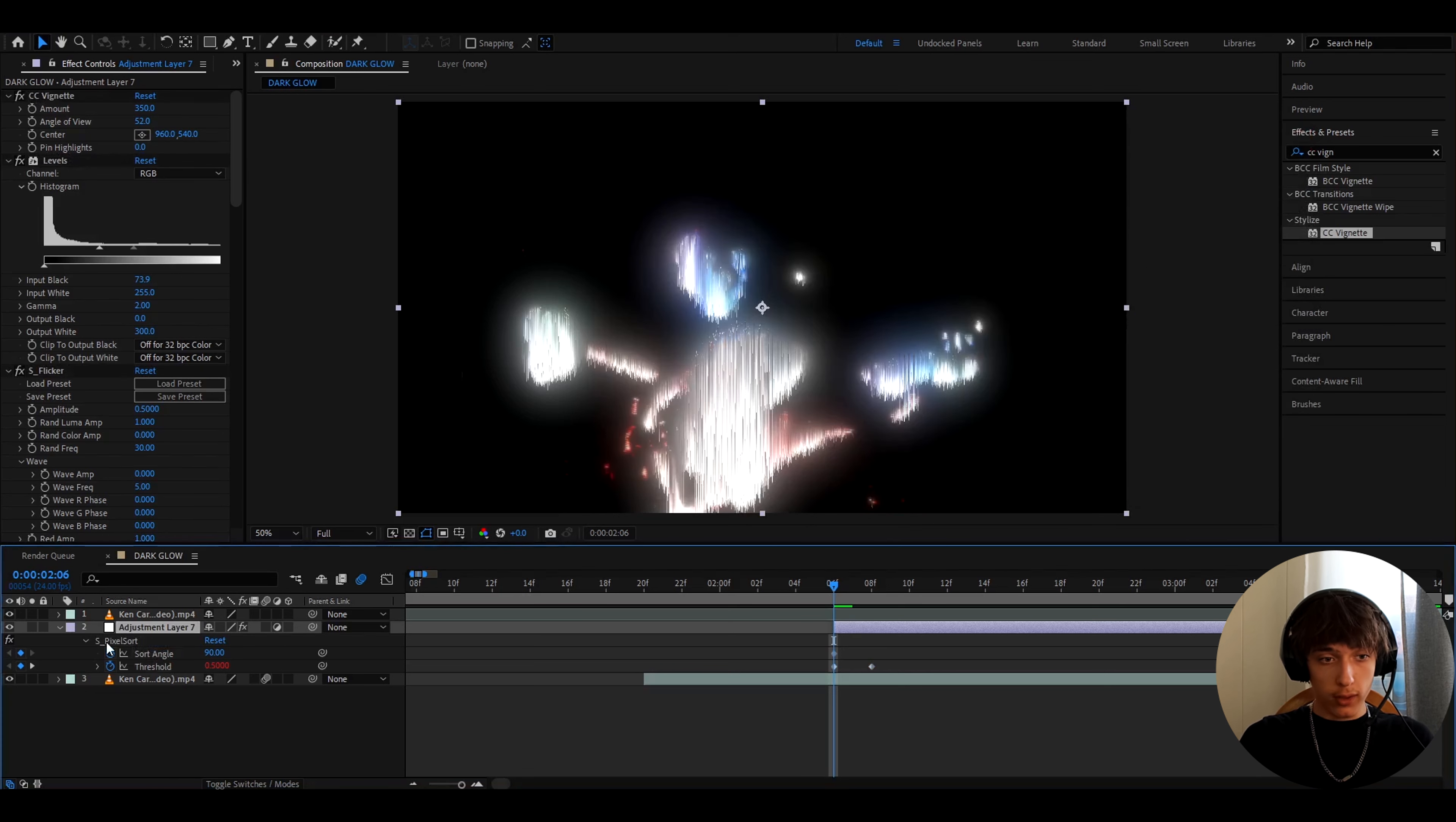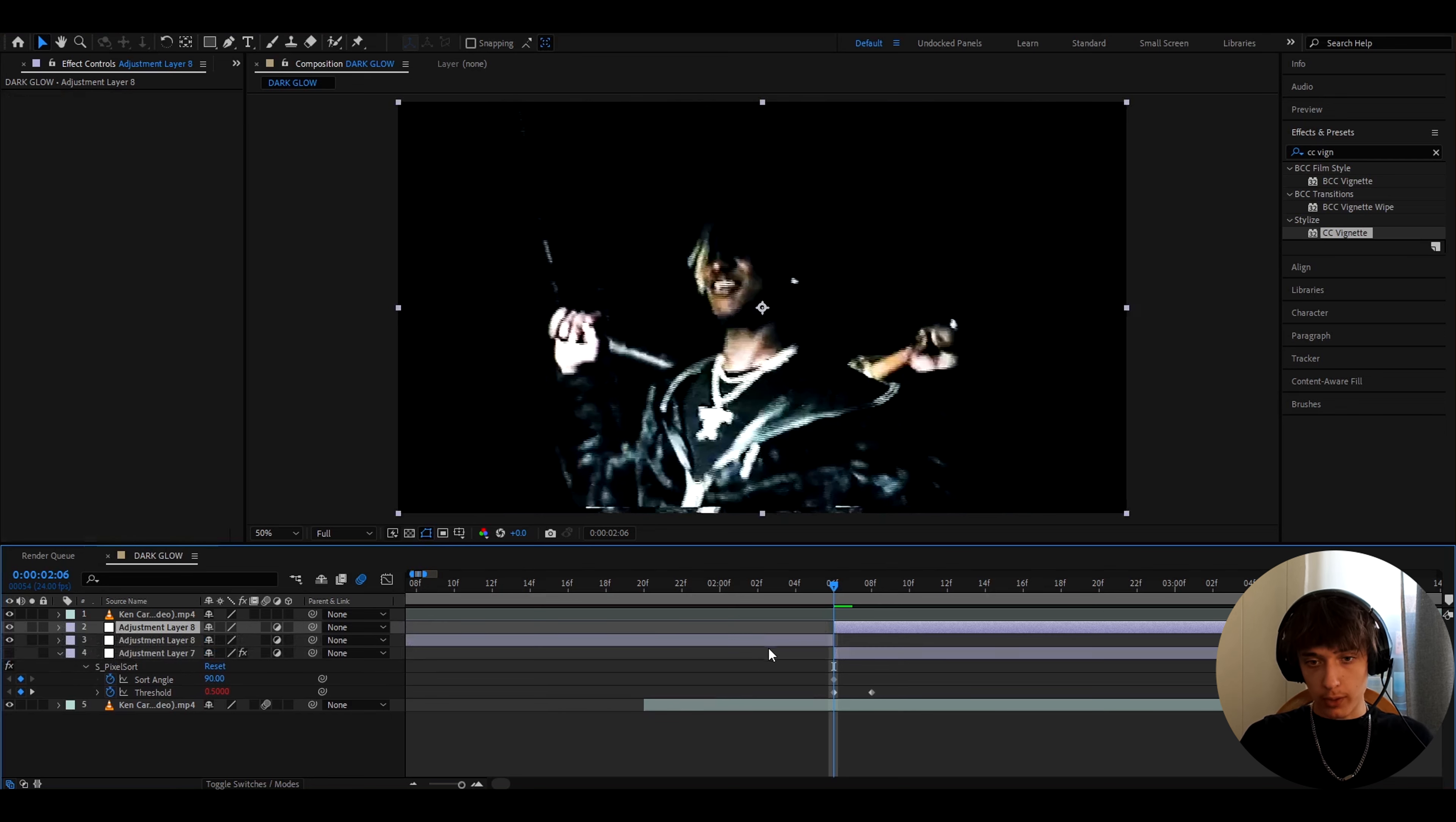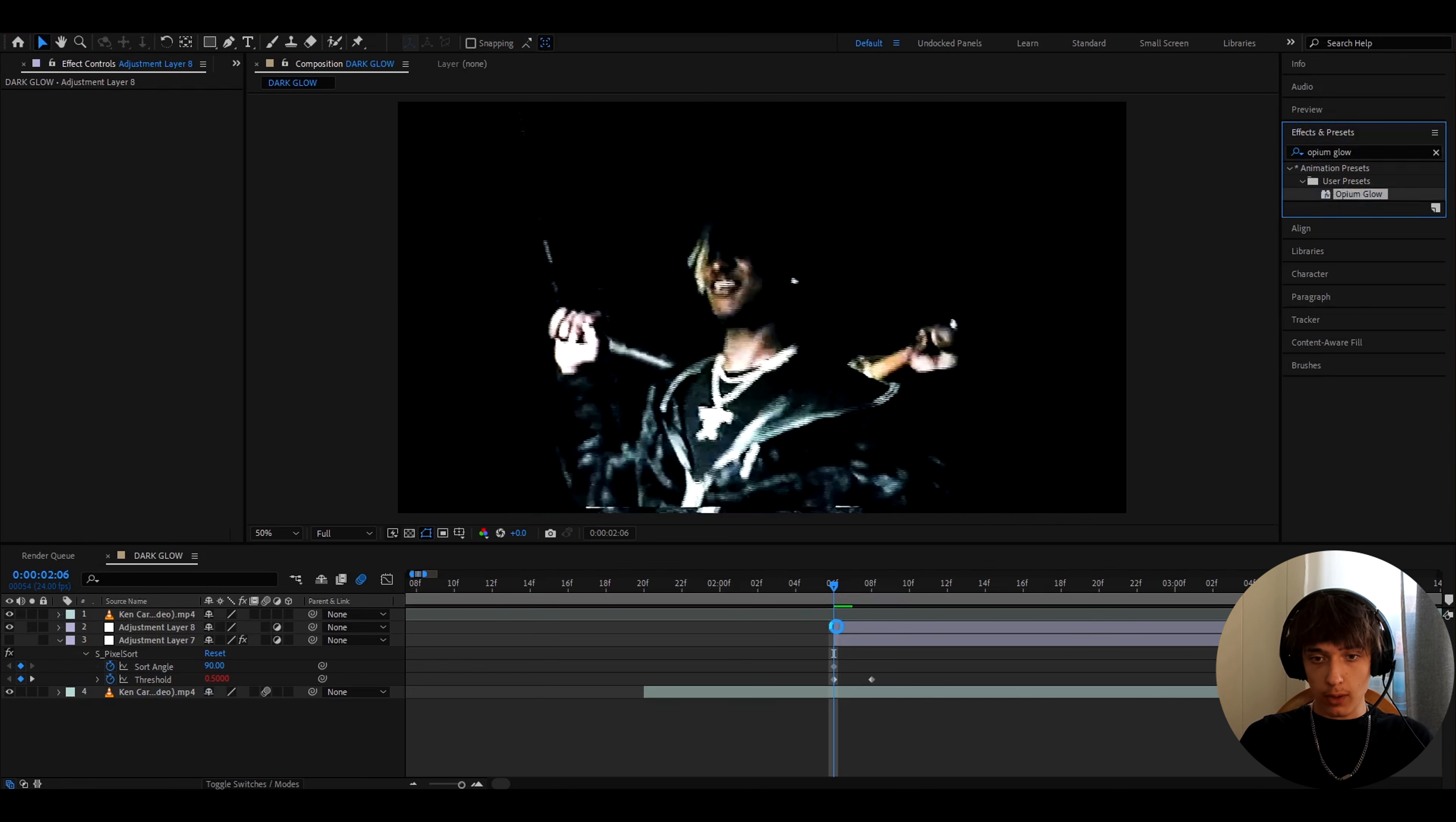And whenever you want to add it, you'll just be able to press ctrl Y, cut up your adjustment layer to whatever you want, and you'll be able to go here and type opium glow, and just add it on top of here.